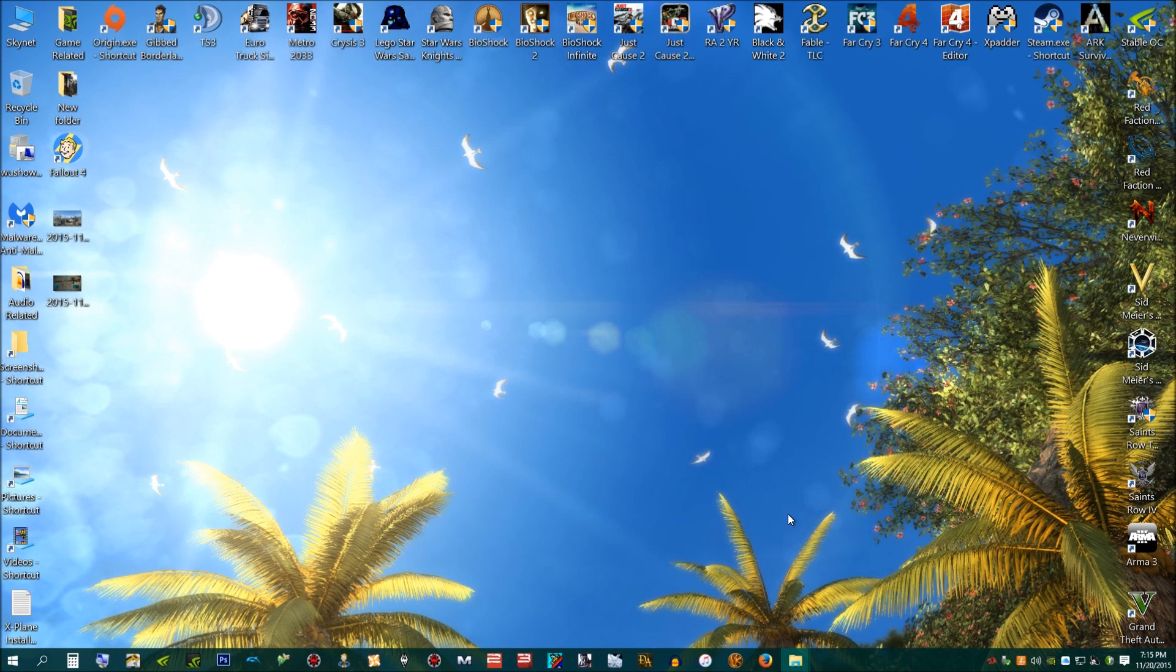Hello. Today I'm going to show you how to get Windows Movie Maker to actually work for Windows 10.